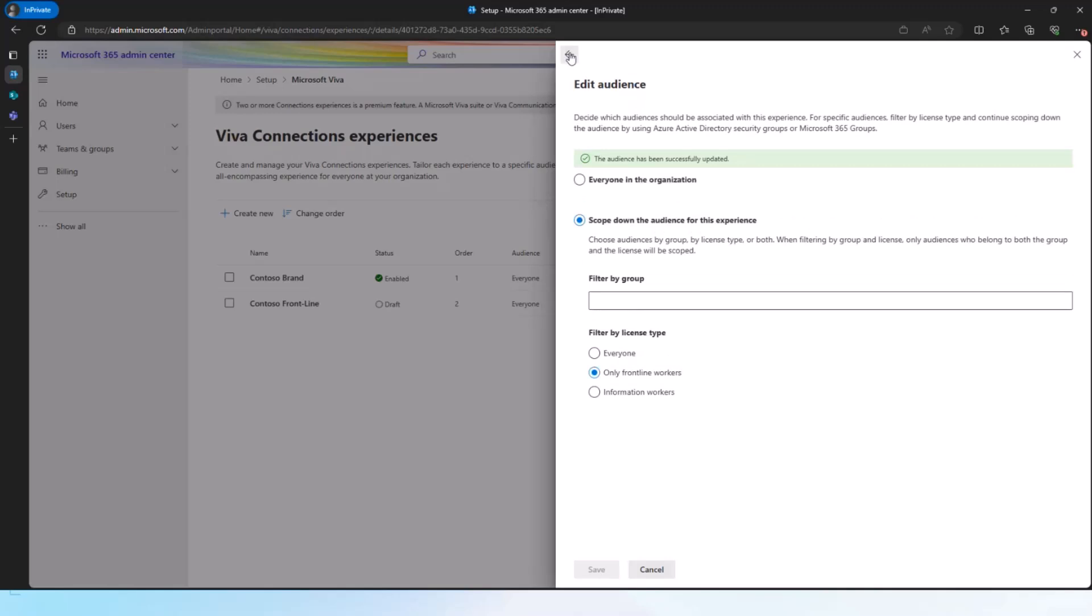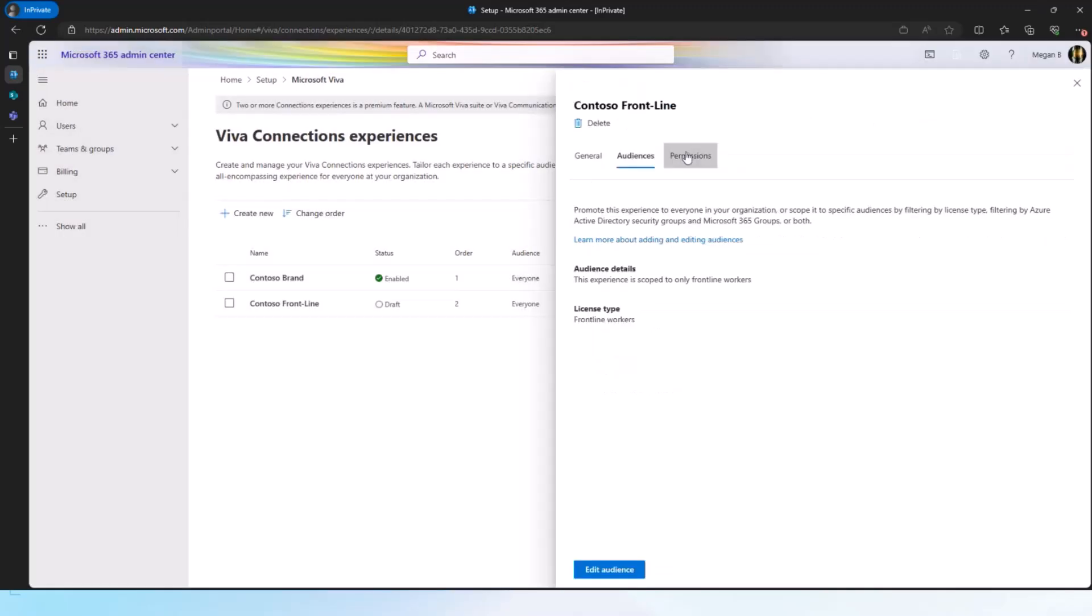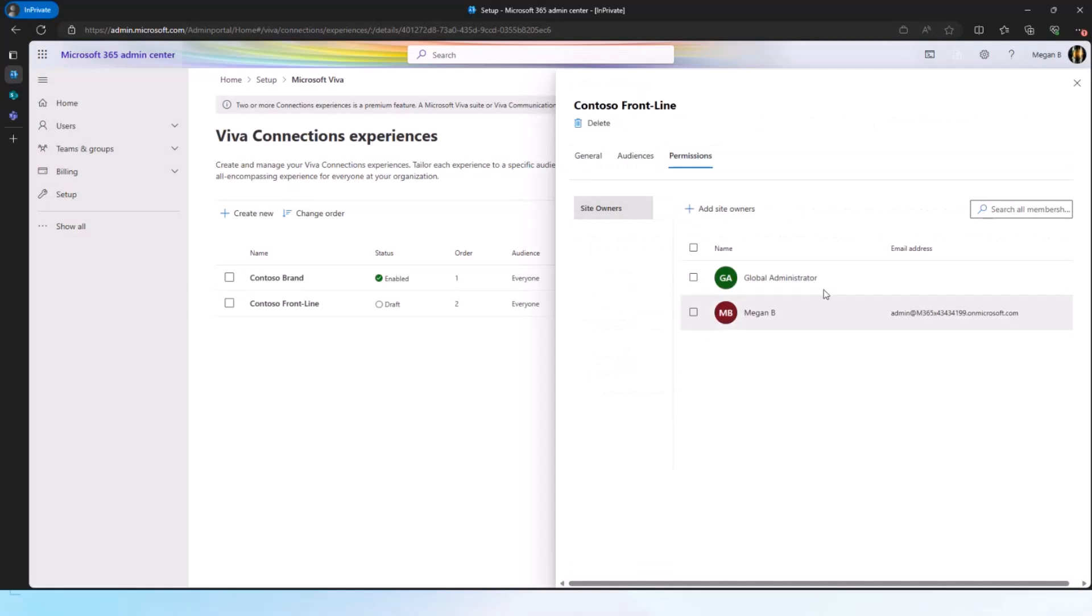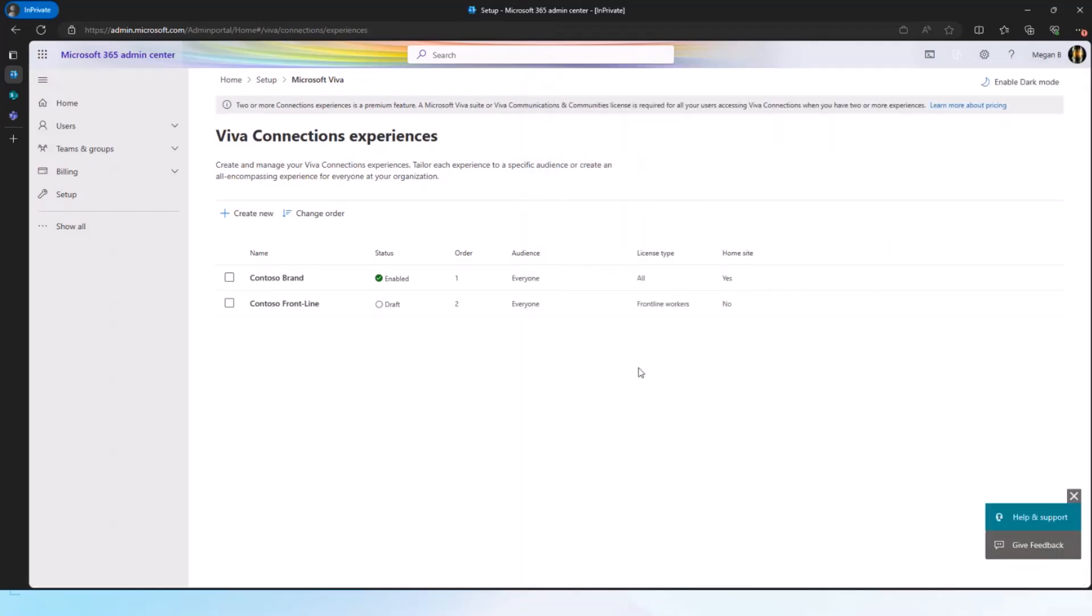Alright, I've got the audience set up. I can also quickly check the permissions. This automatically adds the global administrator and me because I'm the one who created this. So all that looks good. At this point, I am ready to go to Teams and I'm ready to start configuring this experience.